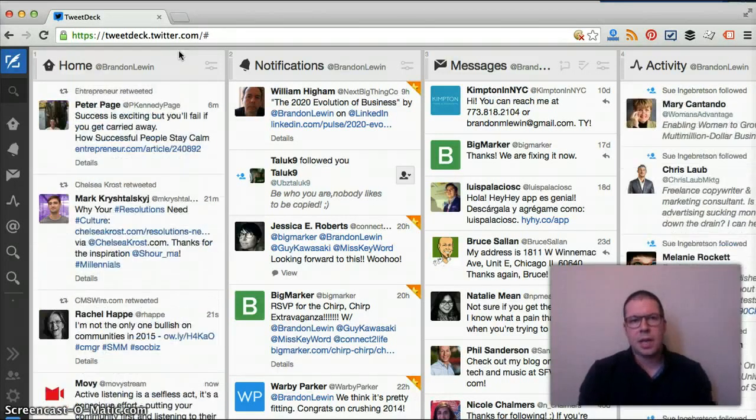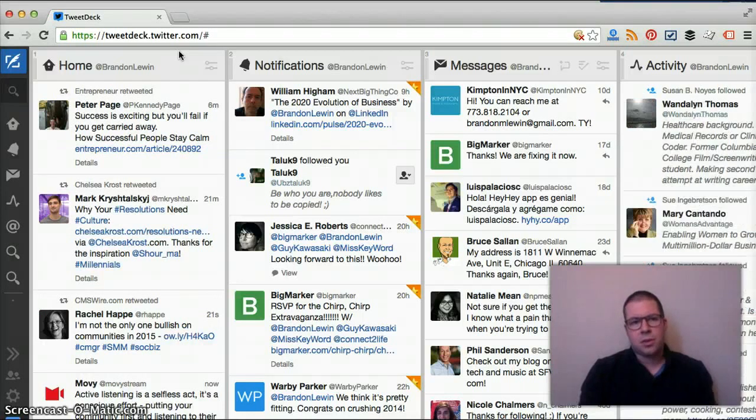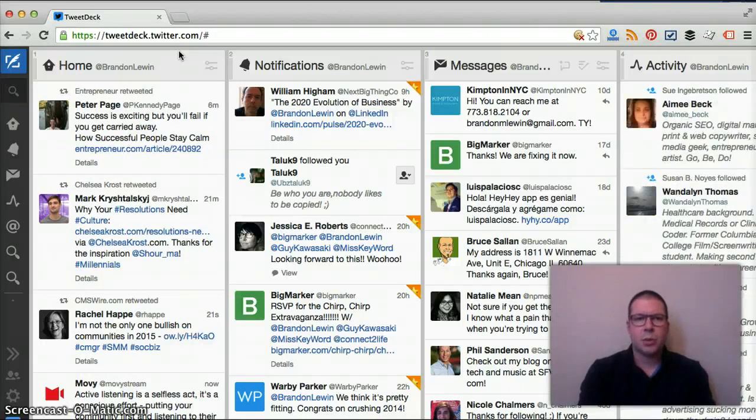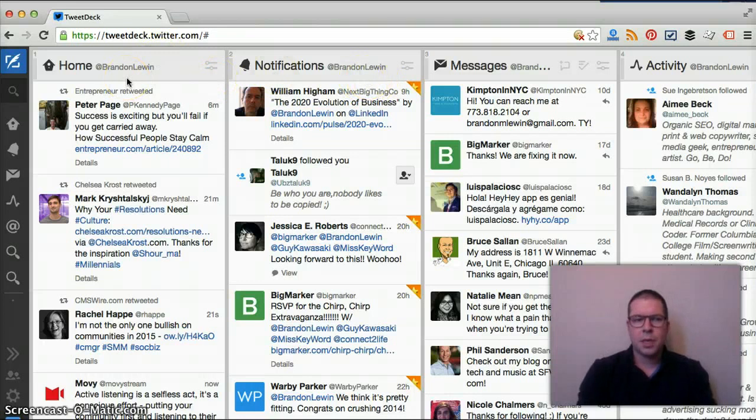As you can see, this is very similar to Hootsuite. TweetDeck is actually owned by Twitter and so there's some unique features in here which we're going to talk about. But let's just do a real quick walkthrough.